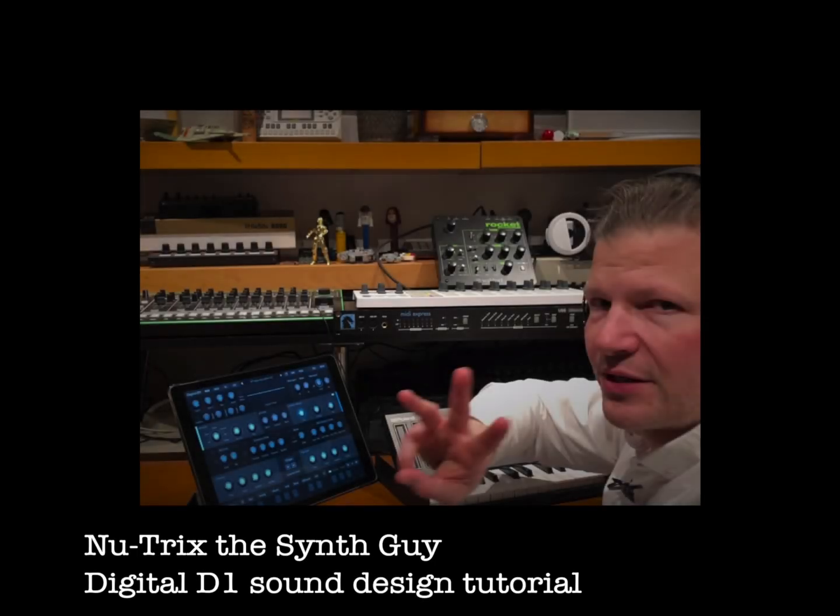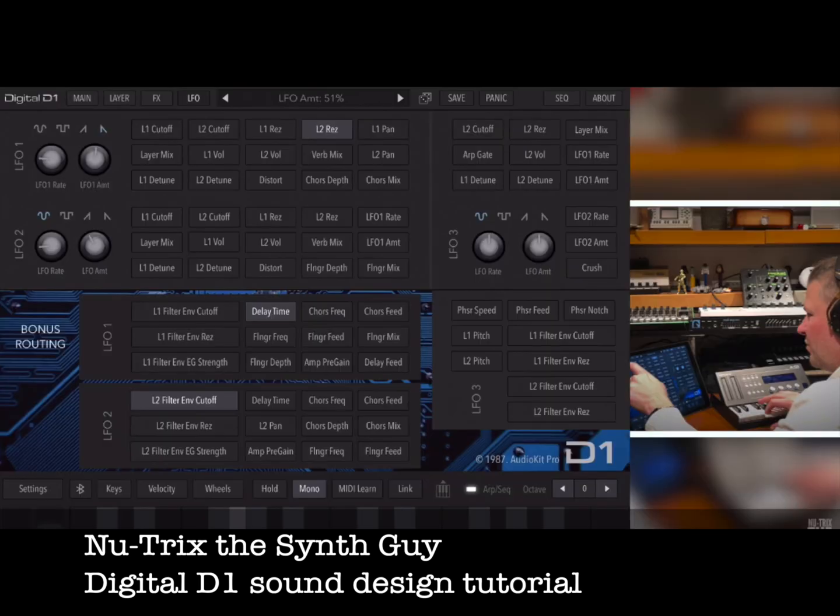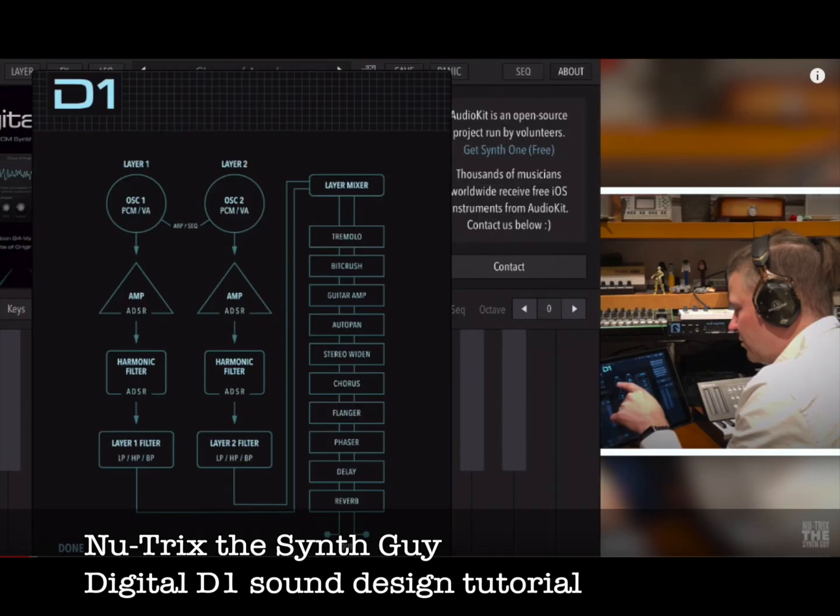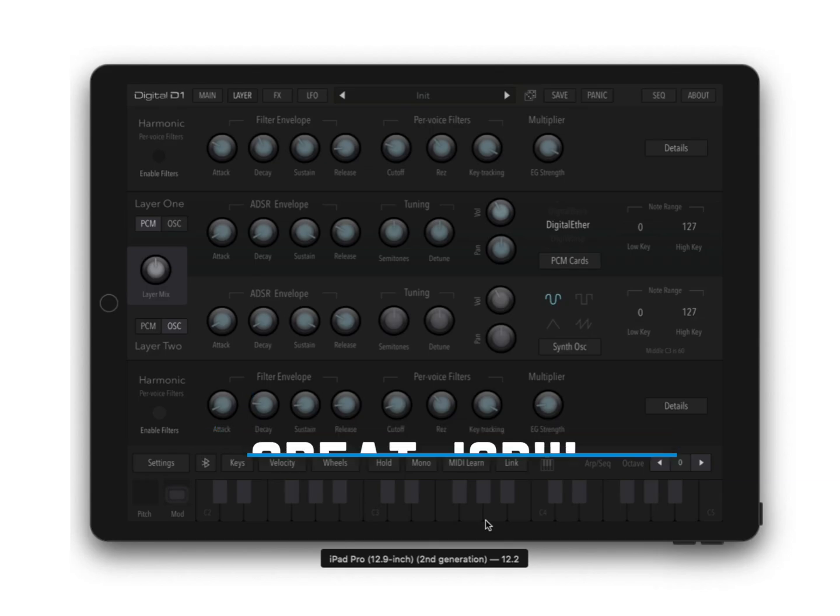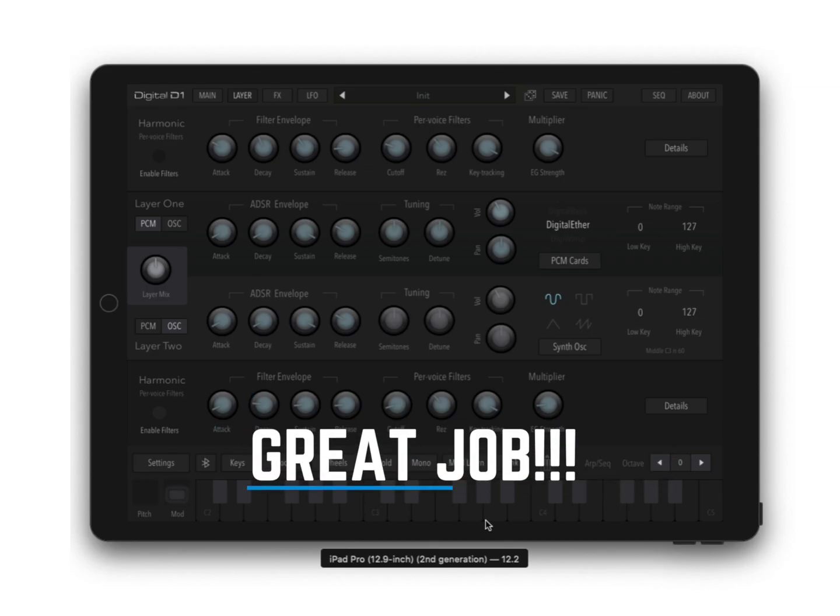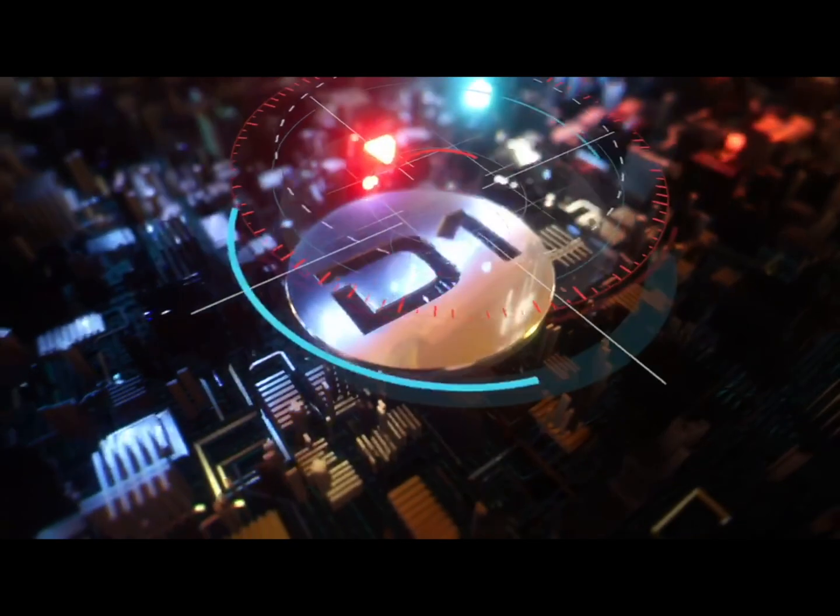If you want some more sound design tips, there's a really great video by Nutrix the synth guy. I'm going to link to it in the comments here and check it out. And with that, let's head to the FX panel.